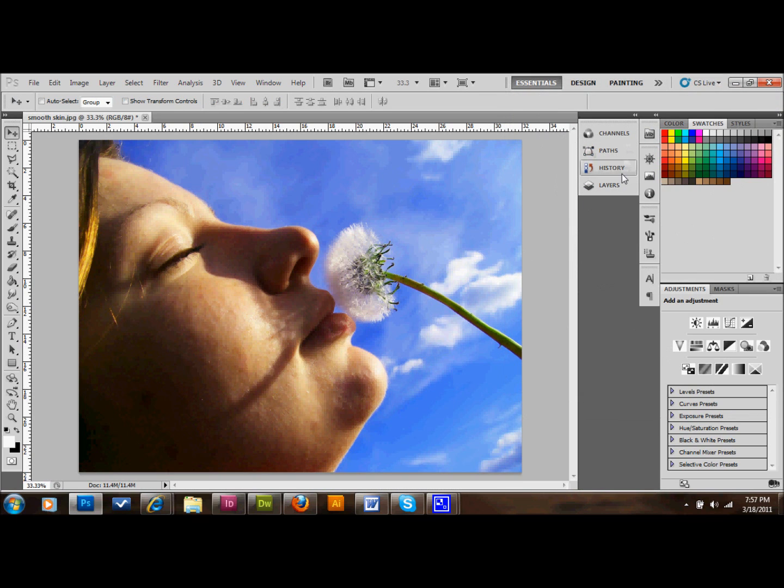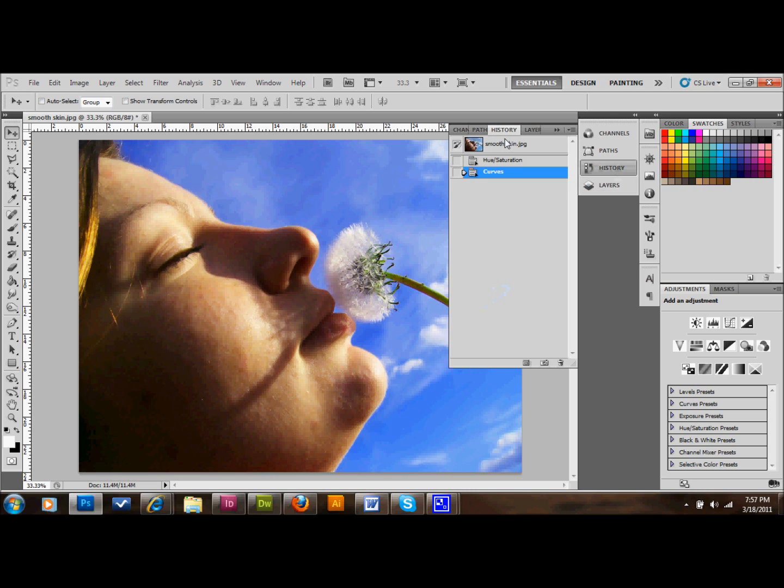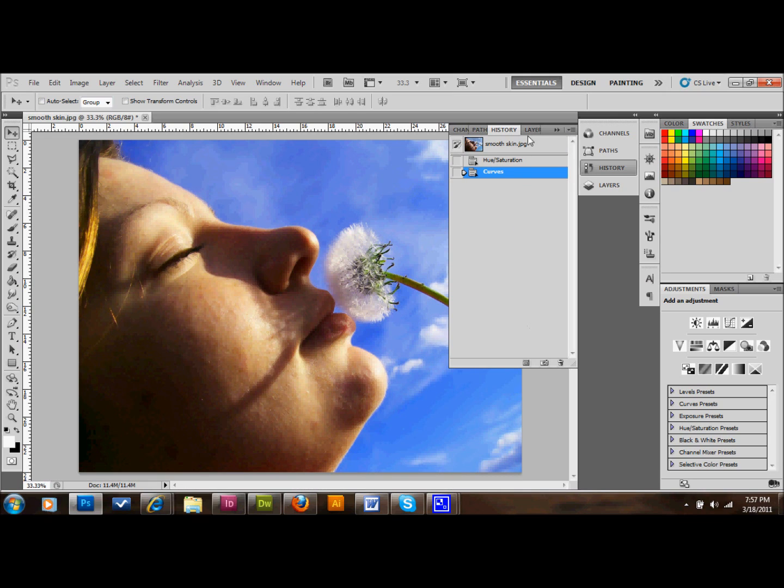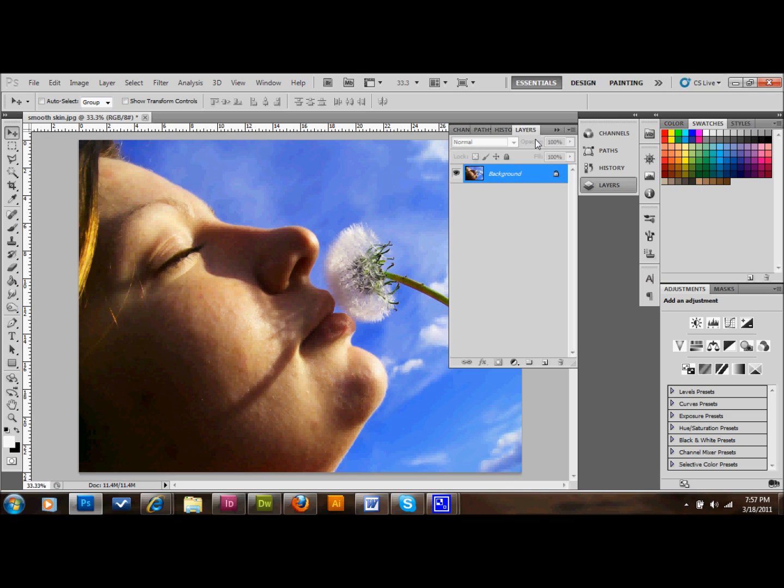I'll just show you in the history that we started here, and now we're here. That's a very good thing to know how to do. But this tutorial is about making her skin look smooth, so I'm going to go ahead and get started with that.